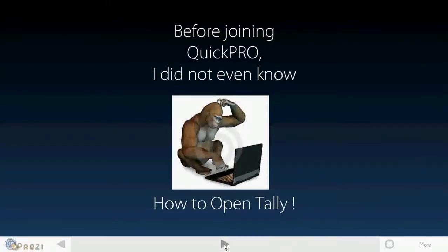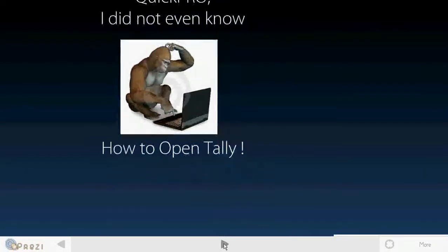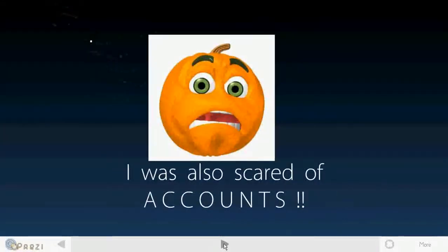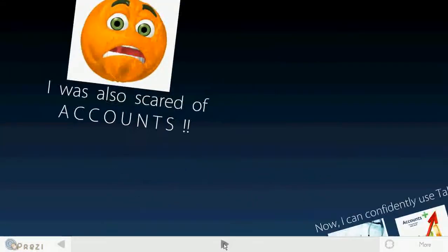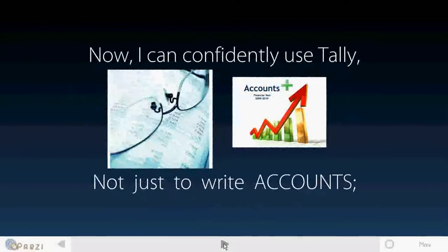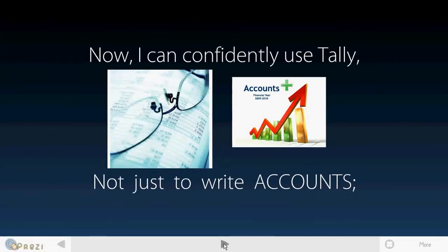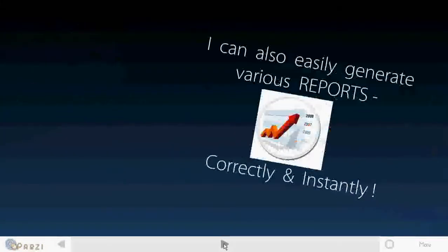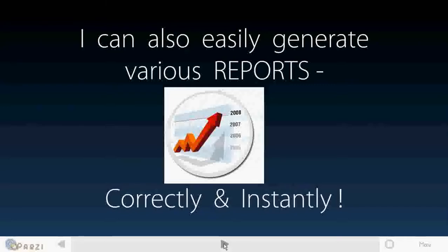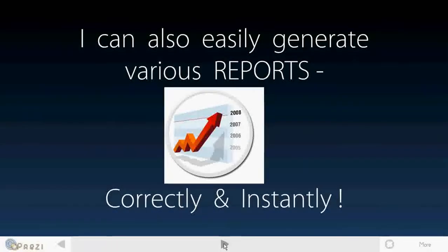Before joining QuickPro, I did not even know how to open Tally. I was also scared of accounts. Now I can confidently use Tally not just to write accounts, I can also easily generate various reports correctly and instantly.